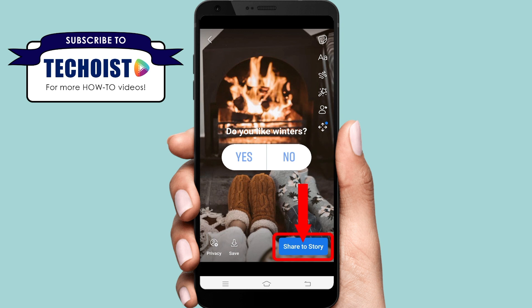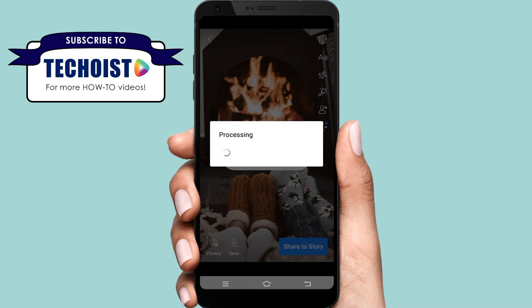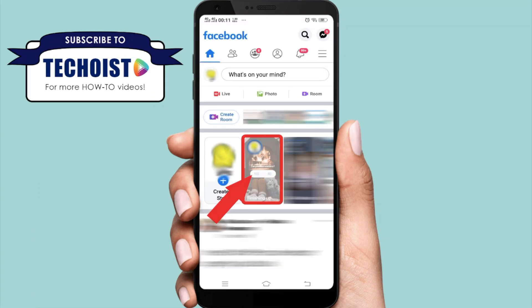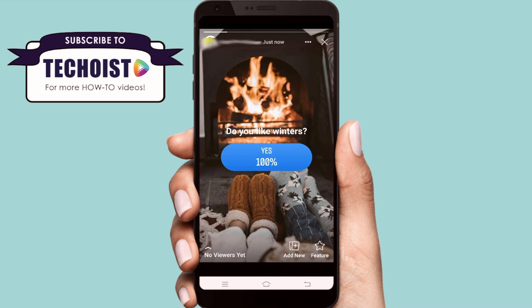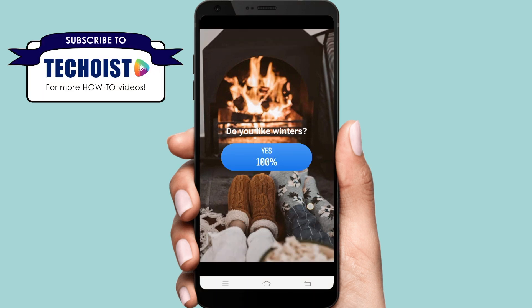Now the poll has been created. Once it has been created, you can tap on it. Here, we can simply tap on yes or no. For example, I will say yes. You will see that it shows a hundred percent of answers as yes, because right now I am the only one who has participated.